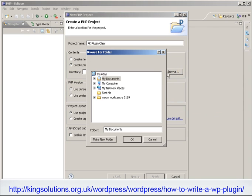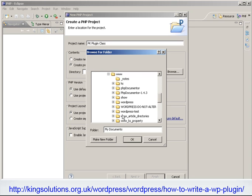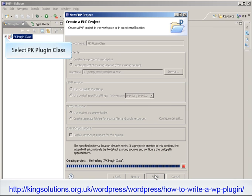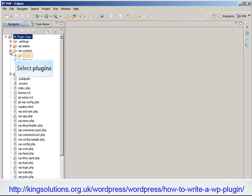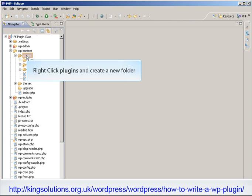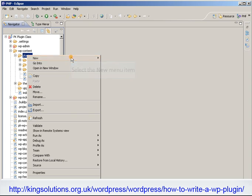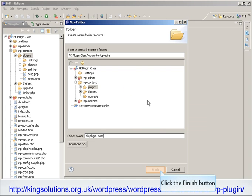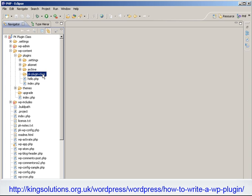Then enter the location of your WordPress installation and click the Finish button to create the project. Now we need to open the WordPress plugin folder, WPContentPlugins, so we can create our plugins folder. Once in the WPContentPlugins folder, we can create our plugins folder — PKPluginsClass. Now we just need to create our plugins PHP file, PKPluginClass.php, in this folder.